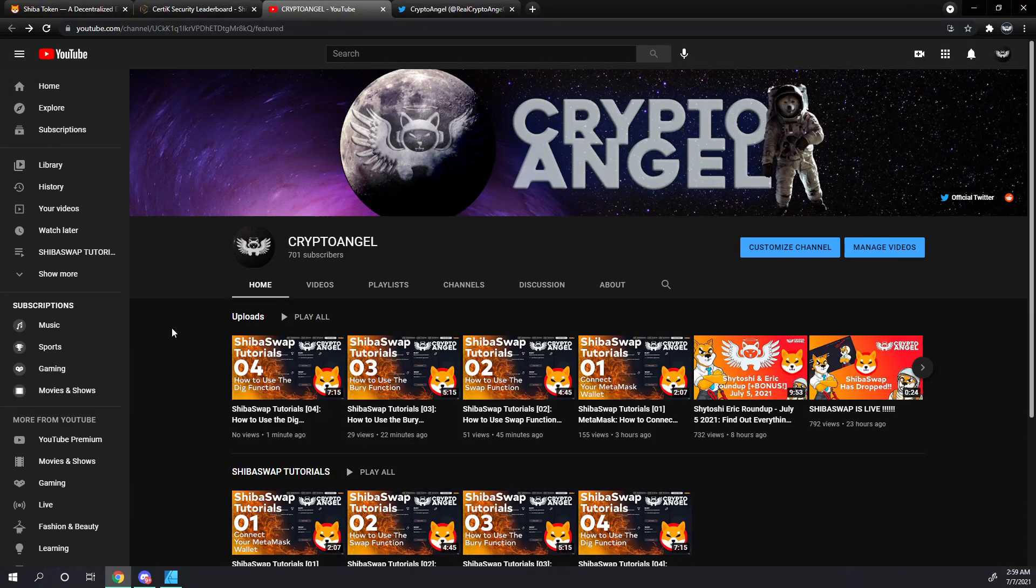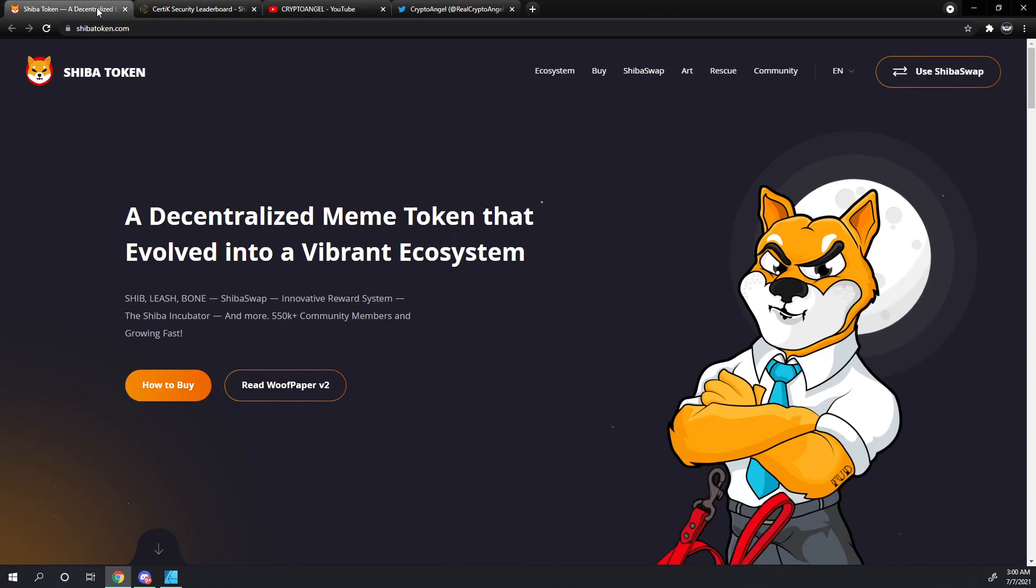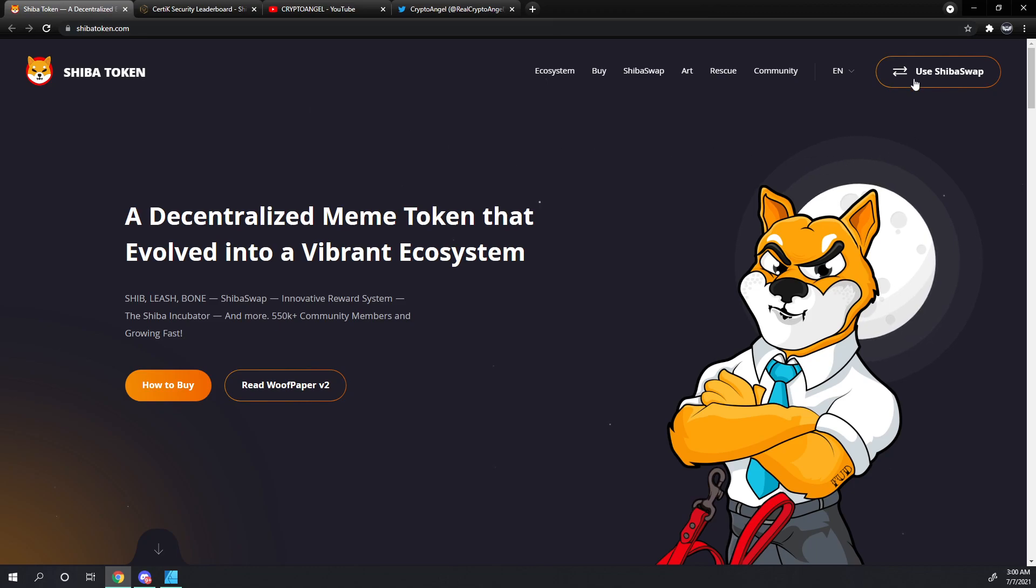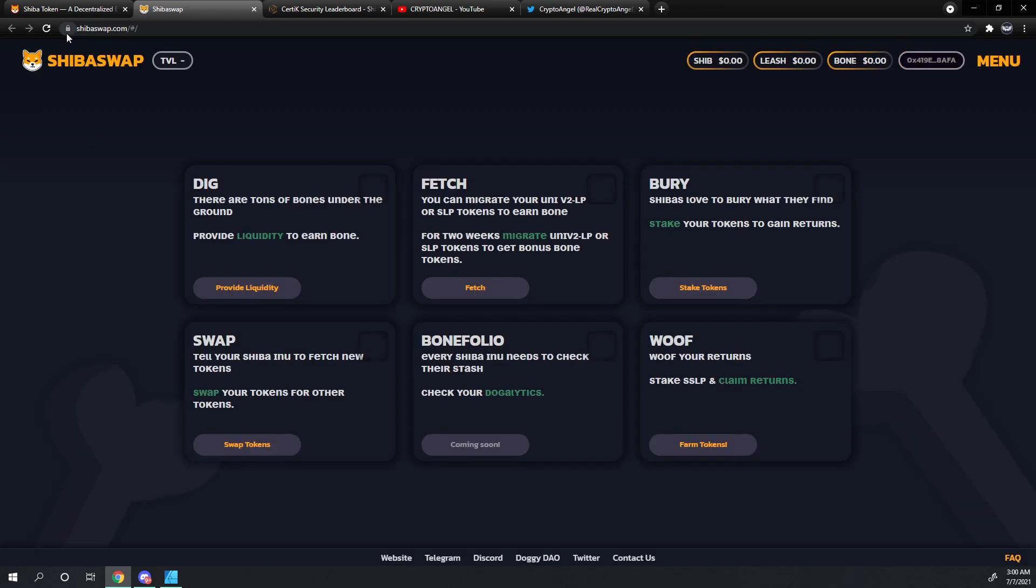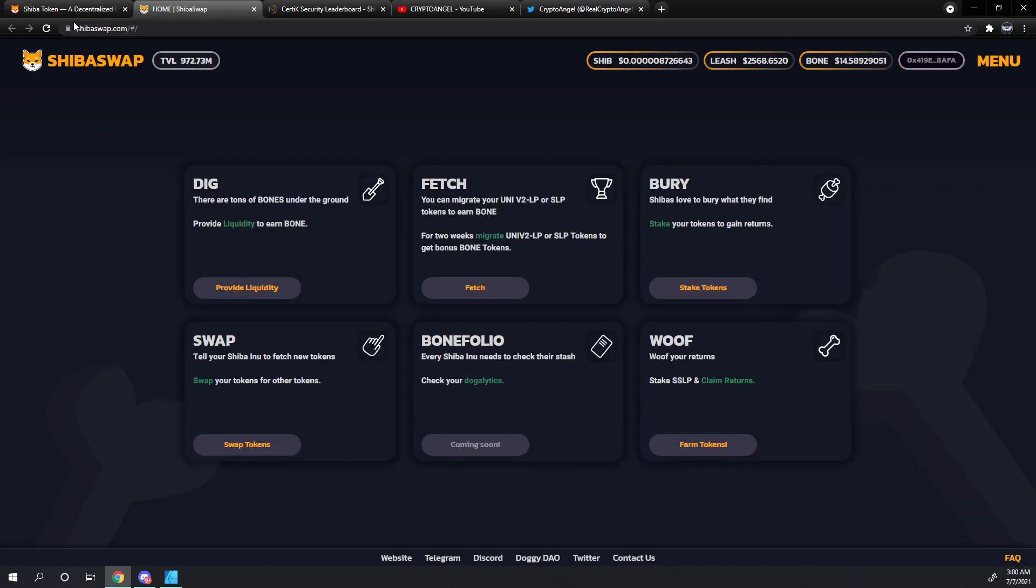Hello friends, Archangel with Crypto Angel here. As I'm sure you've heard, ShibaSwap has launched. You can get to that site by going to shibatoken.com and using the ShibaSwap button in the upper right hand corner, or you can go directly to shibaswap.com. Please make sure that you have some sort of notification or icon that shows you have a secure connection.